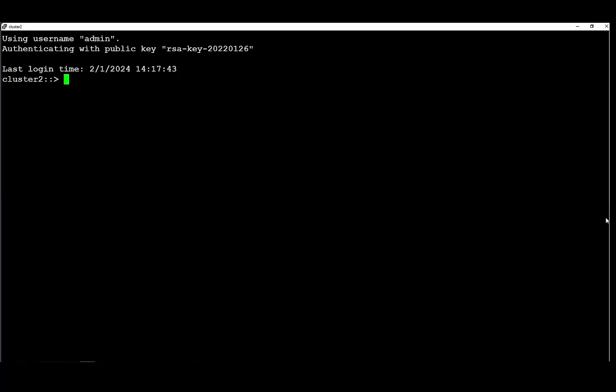For the first step we need to enable node scope and to enable NDMP on the node level. This command is to enable node scope.